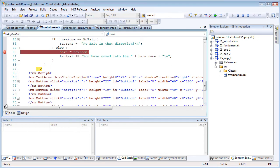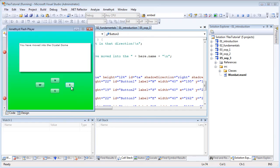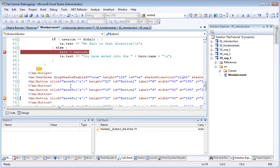You can put breakpoints on MXML as well as in Action Script. When I run my program, execution breaks there. Press F5 again to continue.